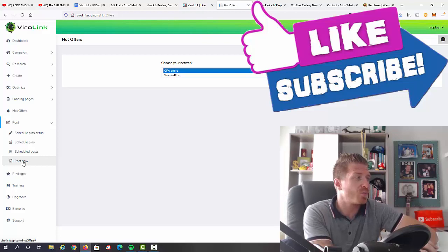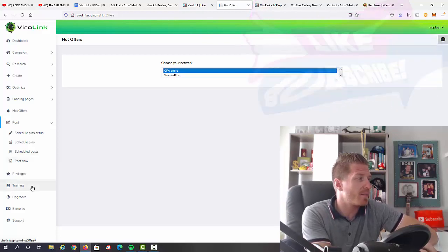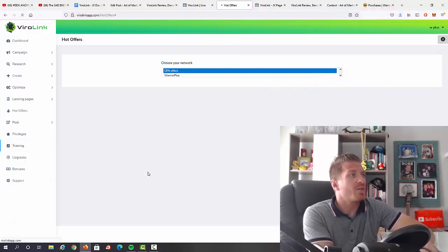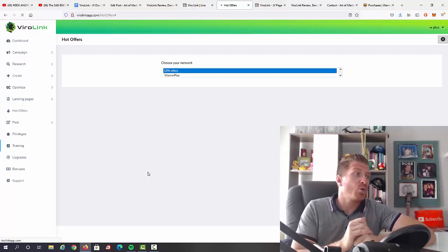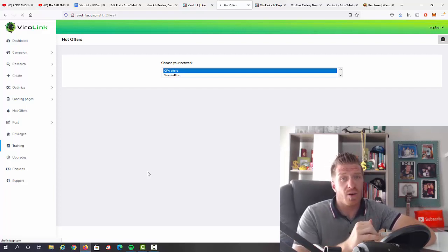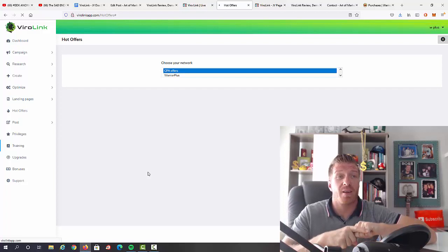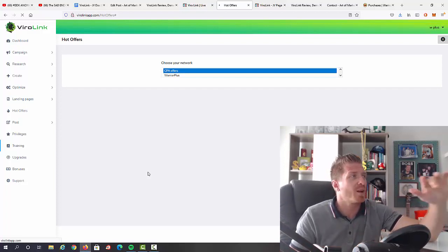Obviously Brentson will also include all the video training - so all the video training on how to use the software, but also how to make money with the free traffic from Pinterest. So he will include everything.